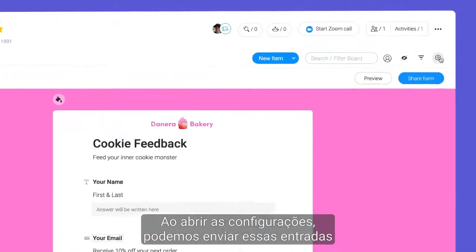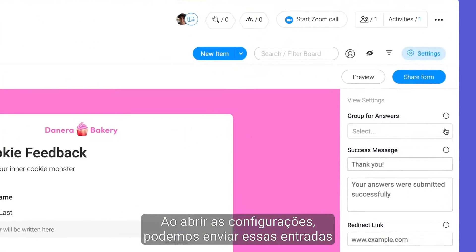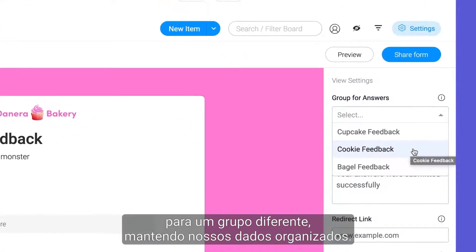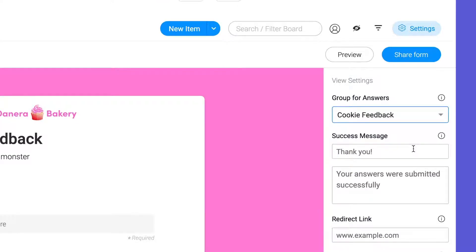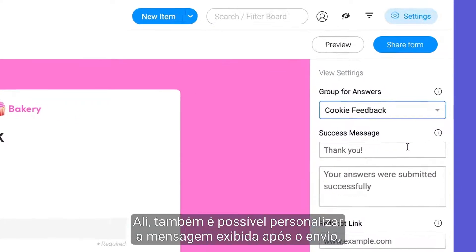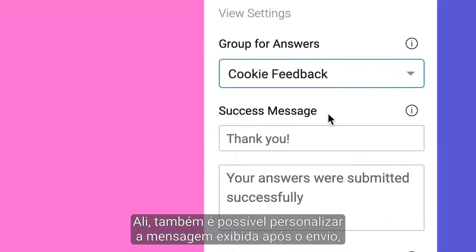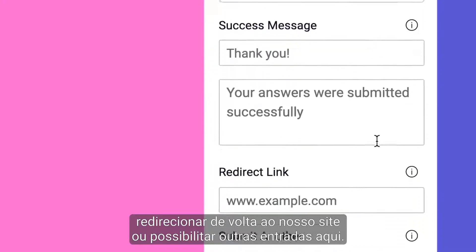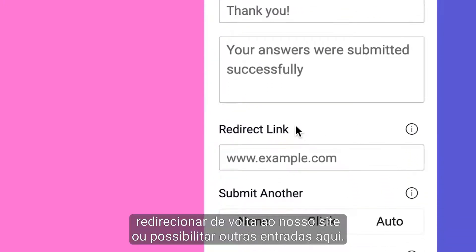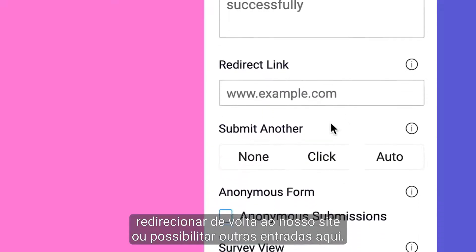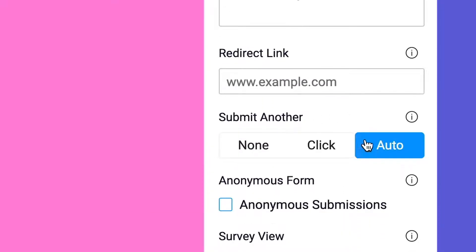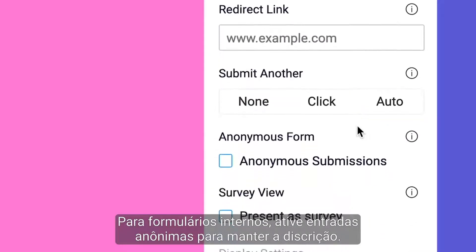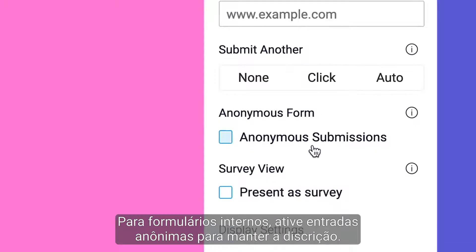By opening the settings, we can send these entries to a different group to keep our data organized. From there, we can also customize the message seen upon submission, redirect them back to our site, or facilitate multiple entries here. For internal forms, enable anonymous entries to keep things discreet.